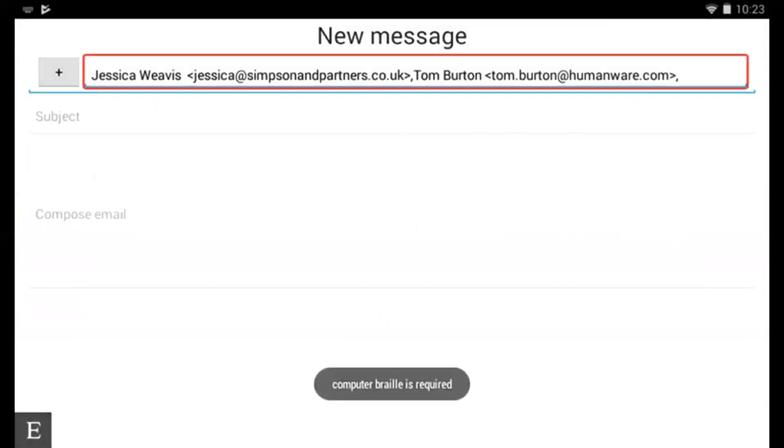Now press enter or cursor key and that again will select that email address and place it into the to field.